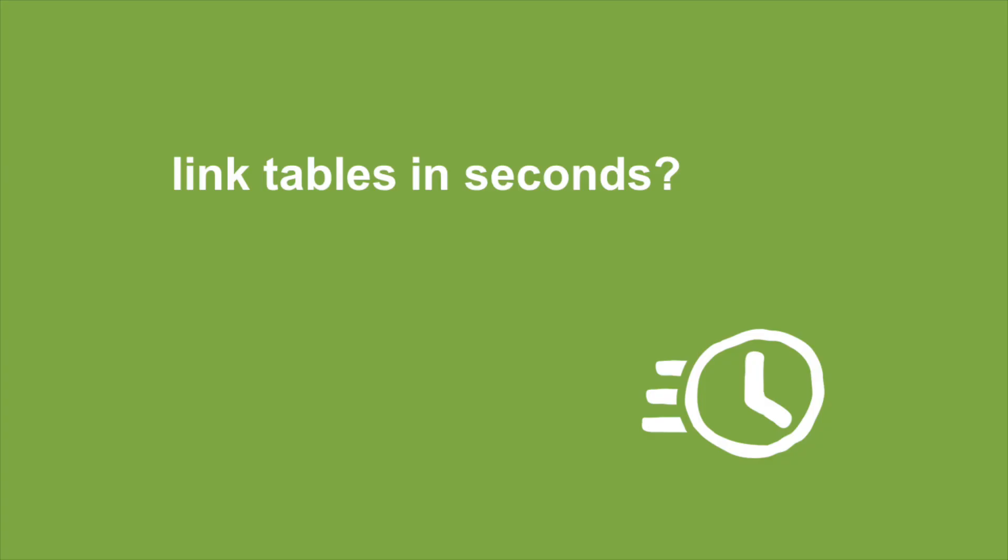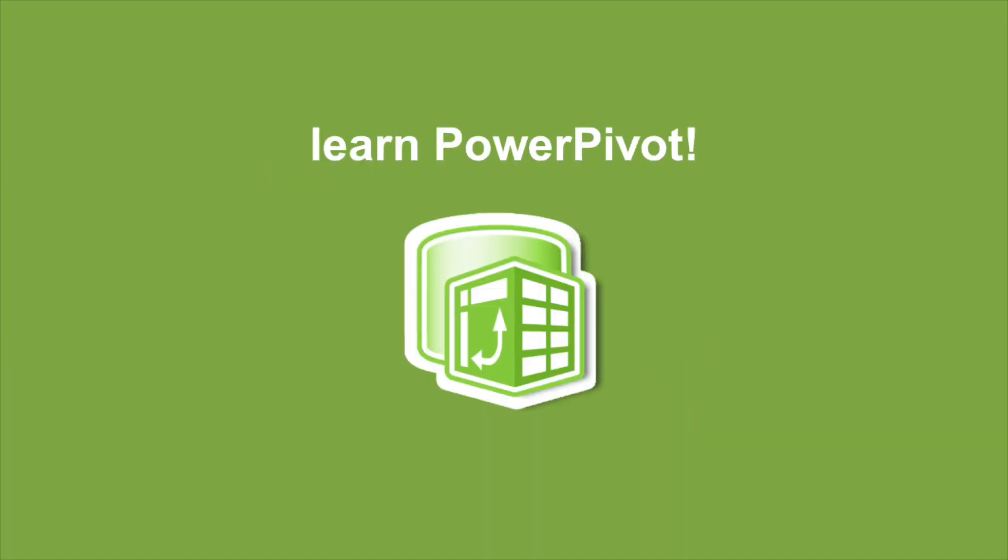Wish you could link tables in seconds. Yes, you can. Learn PowerPivot.